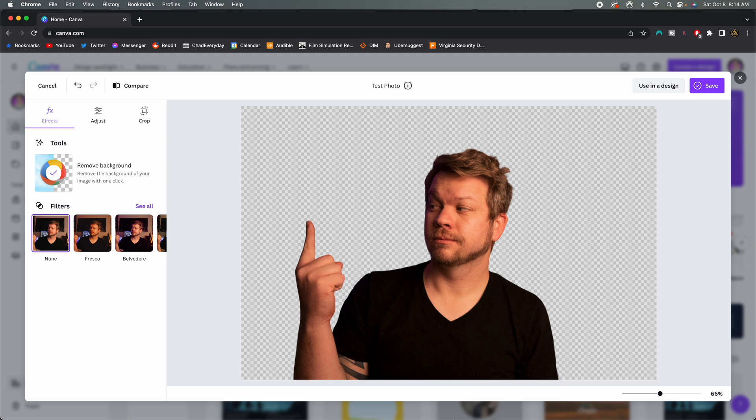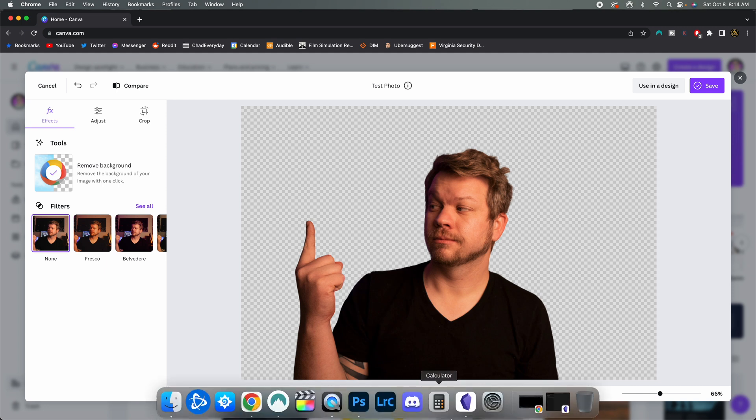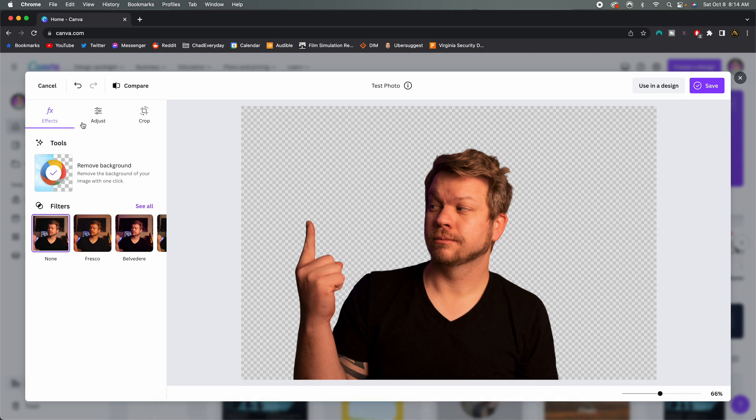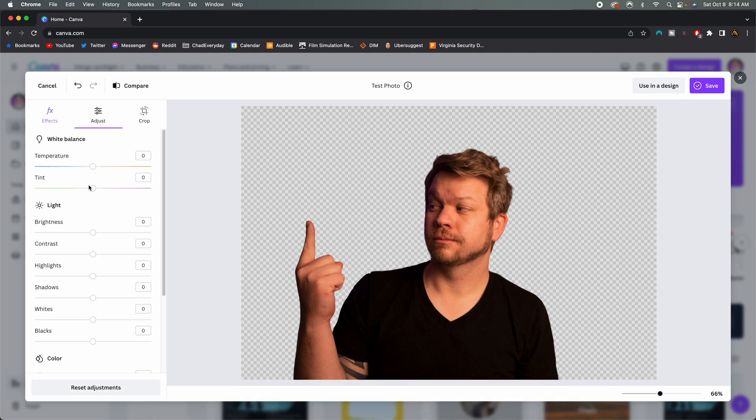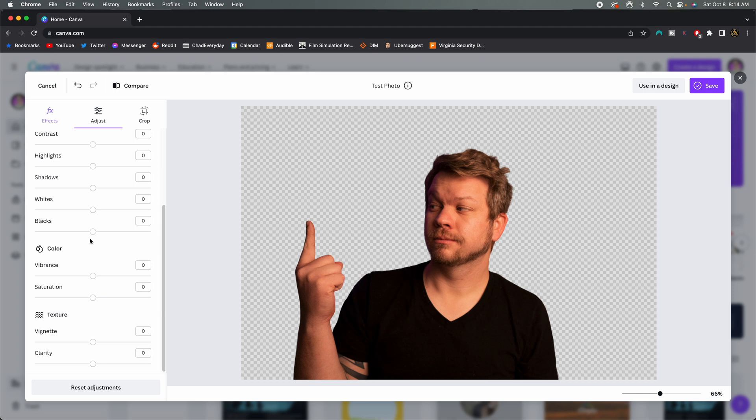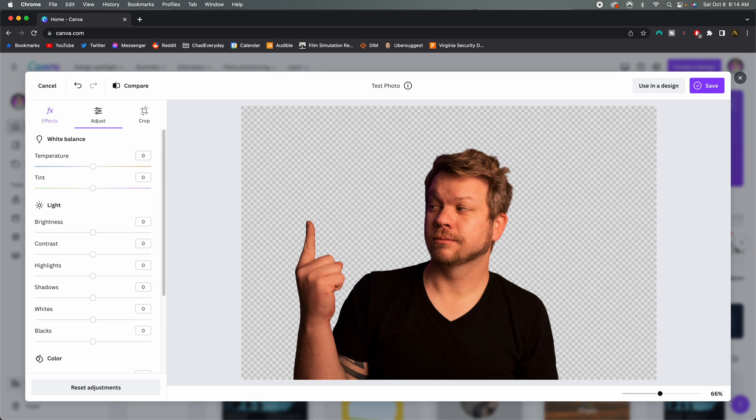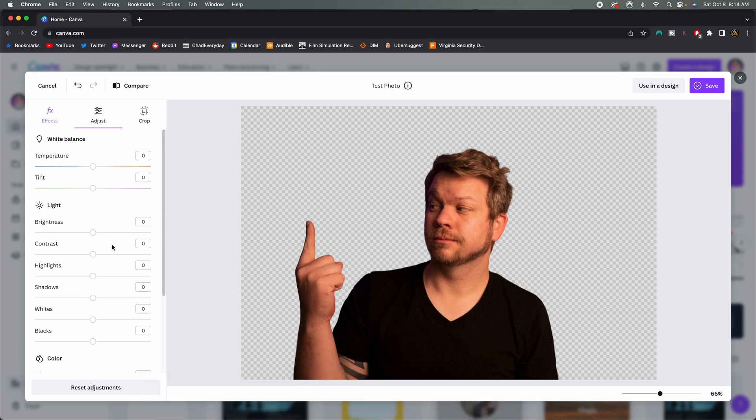Now, do I think that Photoshop is completely useless because Canva's background tool is better? No, I do not. Because at the end of the day, Photoshop is a professional deep dive tool where you can fine tune things a lot better.